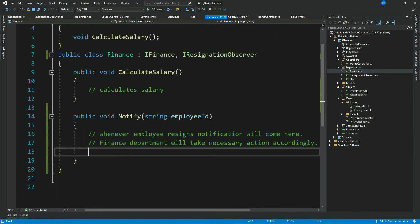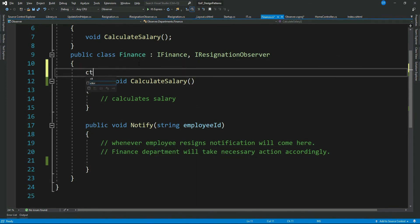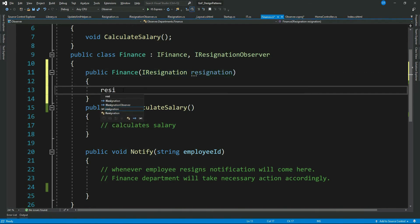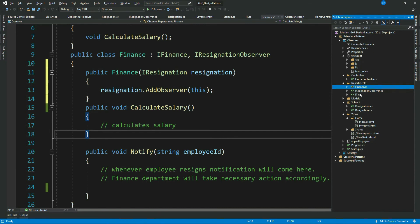We are forgetting a very important step — adding our observers to the observer list maintained by our Subject. Let's do that: inject the Subject interface into Finance, and add the Finance instance to the observer collection list. Let's do the same for IT.